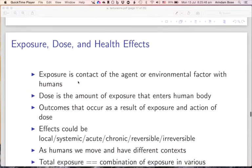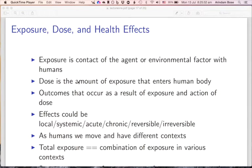We now come to an understanding of exposure, dose, and health effects. Exposure basically refers to the contact of an agent or environmental factor with a human being — for example, high heat with the skin, or ultraviolet radiation. Dose refers to the amount of exposure that actually enters the human body. For example, asbestos is a cause of lung cancer, and the amount of asbestos that enters the human system — measured using biomarkers — is the dose. Exposure leads to dose; dose then acts on human systems, alters metabolism, interferes with body functions, and leads to disease.